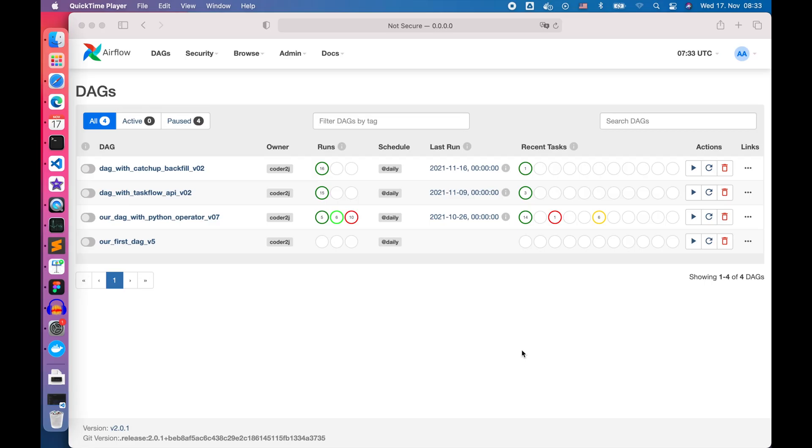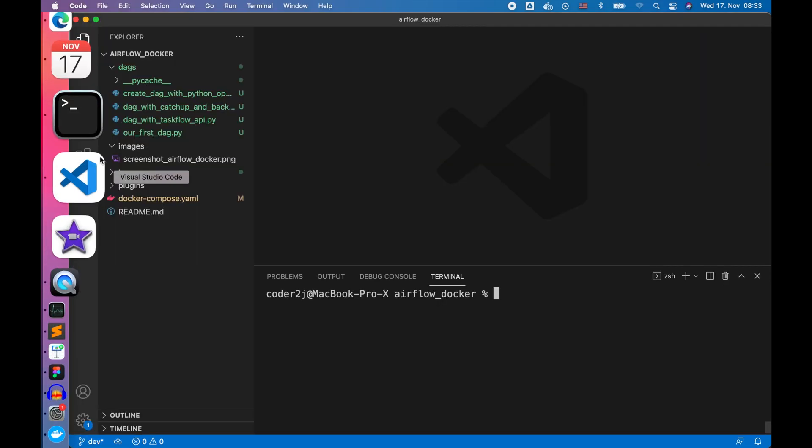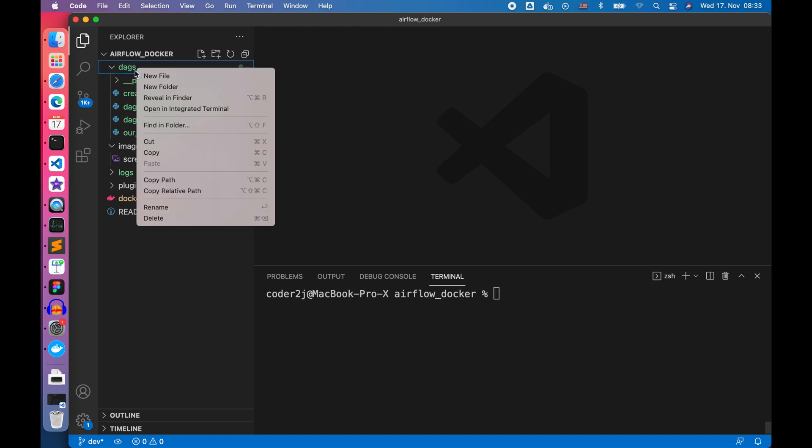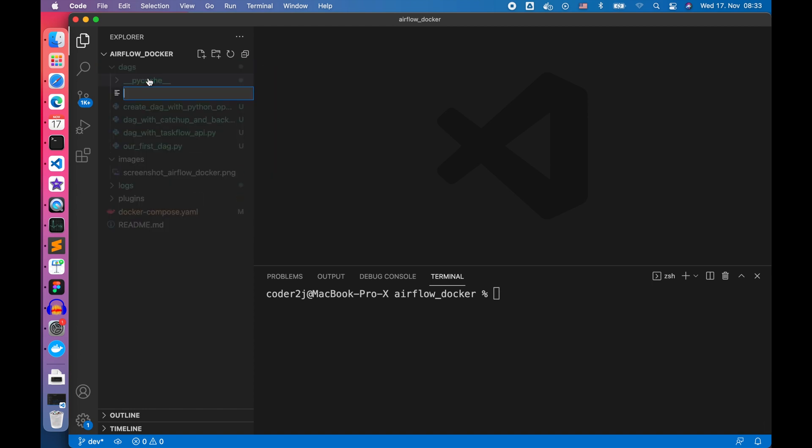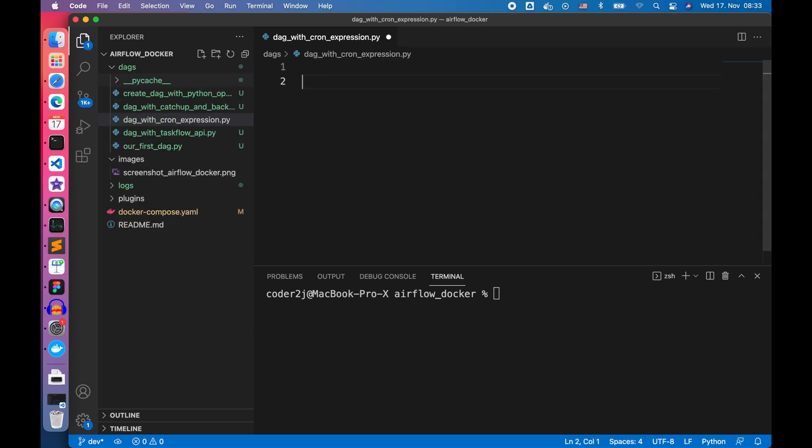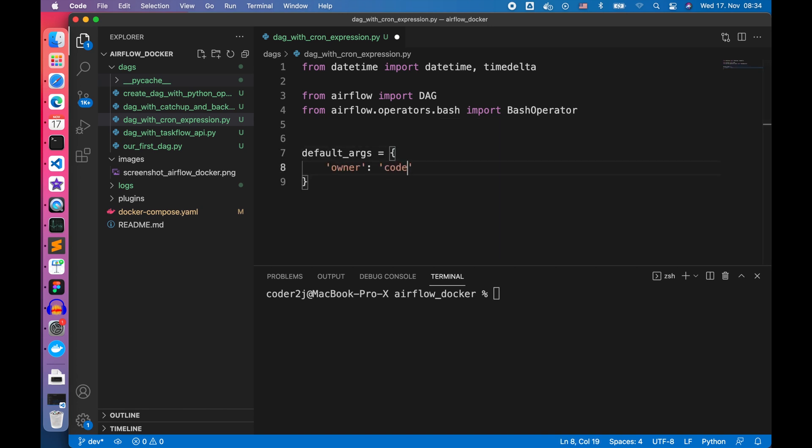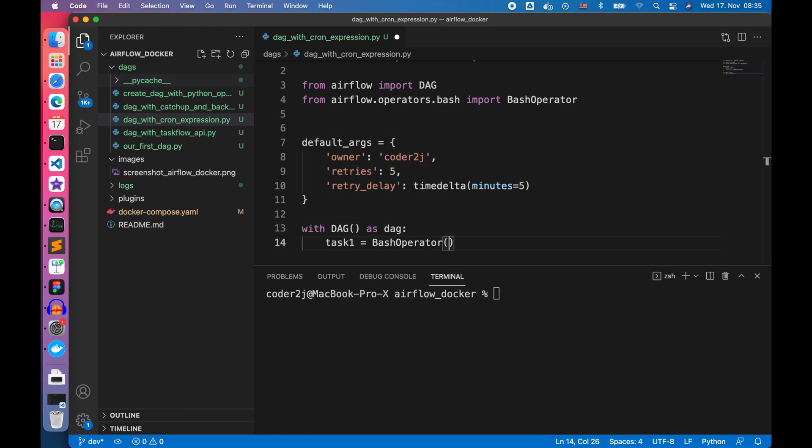Let's go back to VS Code and create a new DAG file called dag_with_cron_expression.py and open it. We firstly import any packages needed.